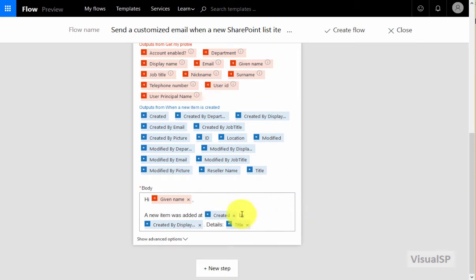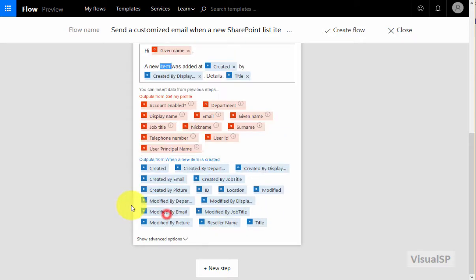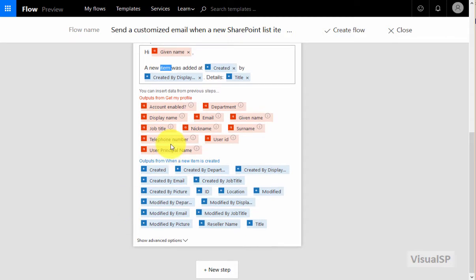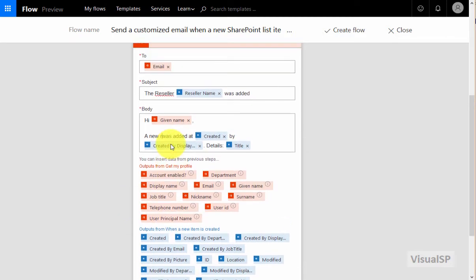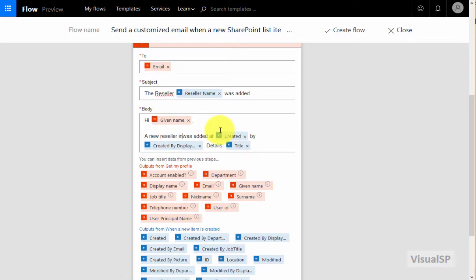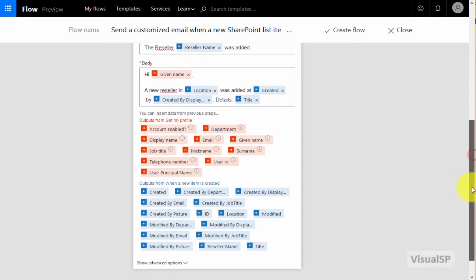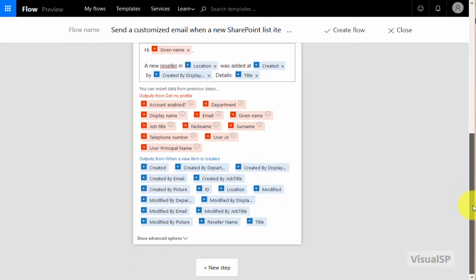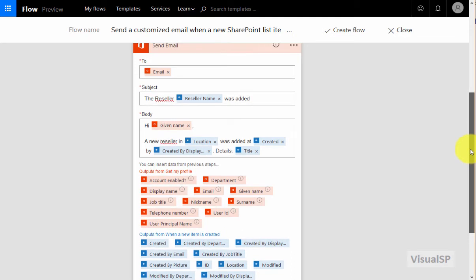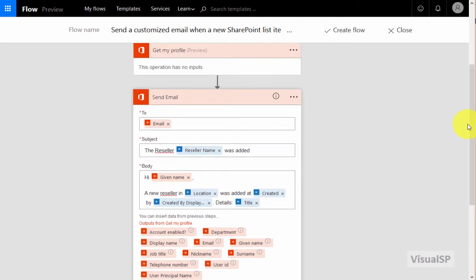Same thing with the body. I can go ahead and change the information here. So currently it's built for me the way it is and I don't have to change it, but I can go ahead and say a new reseller. And then since I have the location as well of where the reseller is going to be, I'm going to go ahead and change this text to put the location in there. A new reseller in the location was added at a particular time and by a particular person.